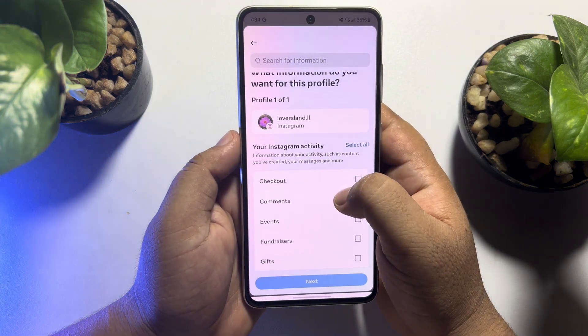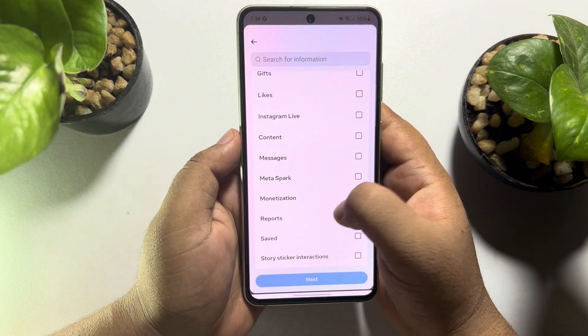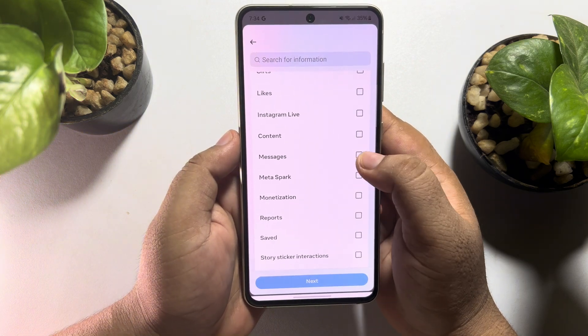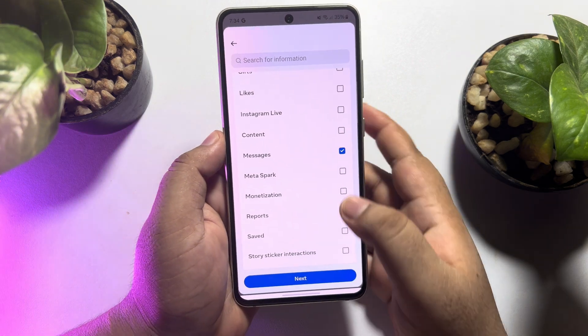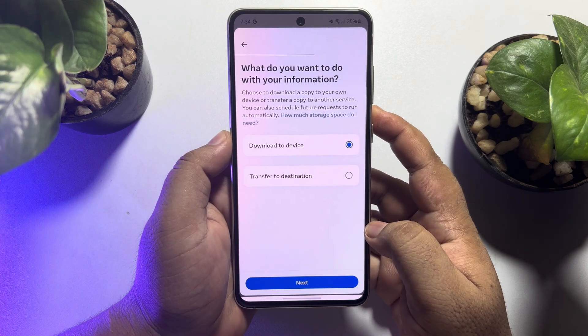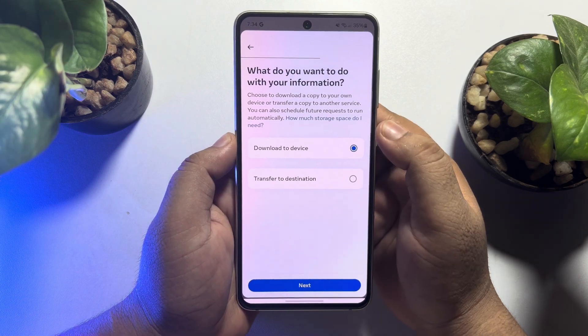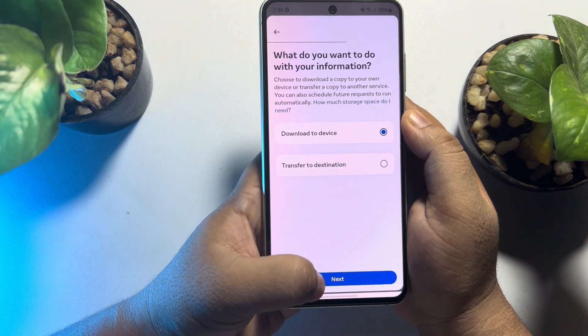Now scroll down and you have to select Messages only. Then tap on Next. Select Download to Device, then tap Next.